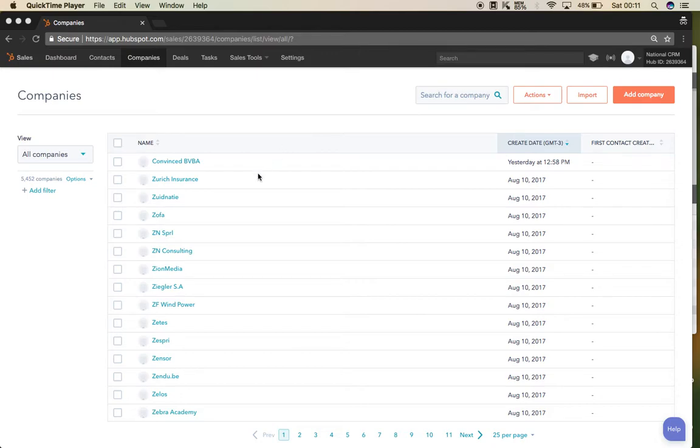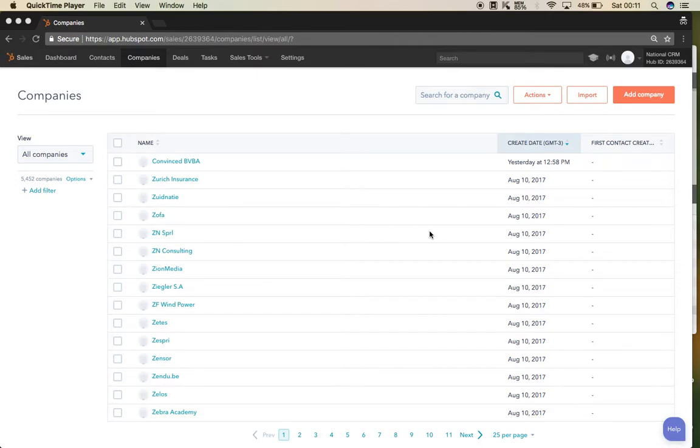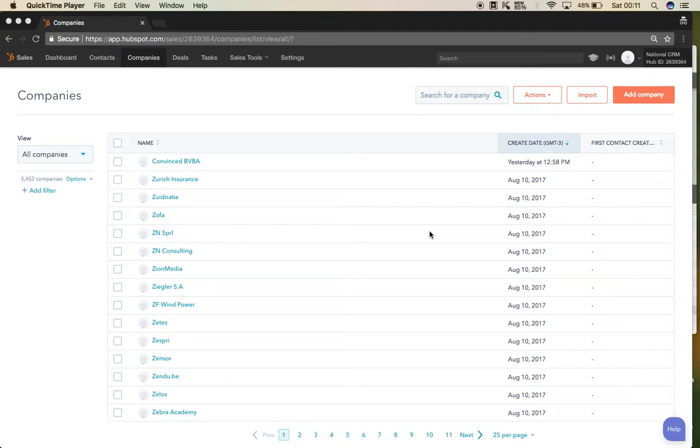We have many duplicate companies on HubSpot because we imported many companies in November, February, and now in August. Some of those companies are exactly the same. Some have the domain or website of the company, and some did not merge automatically. I'm going to teach you how to merge them manually.